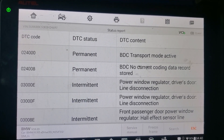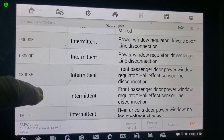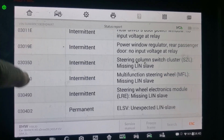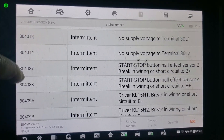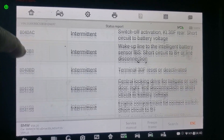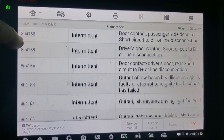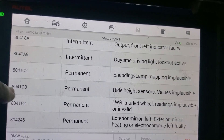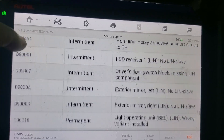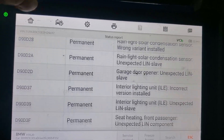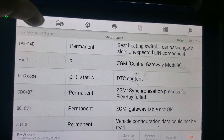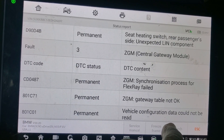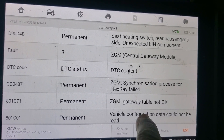BDC shows no current coding data record. AutoHex says you cannot do anything because there is no programming data inside — no configuration. It's true. Even here, if I go somewhere, it will tell you 'vehicle configuration missing.' You see here? Vehicle configuration missing. Data could not be read.